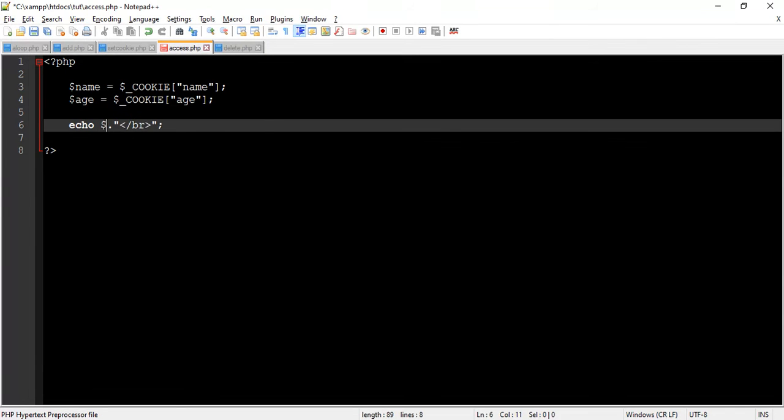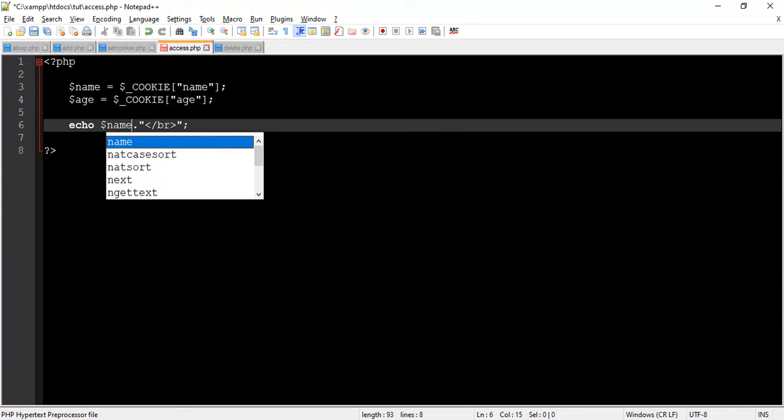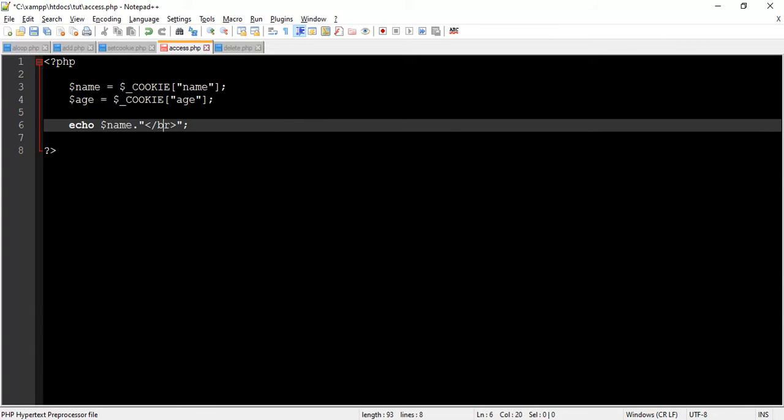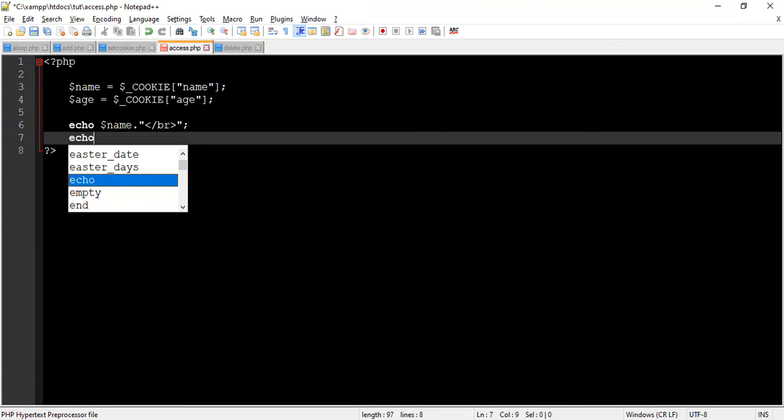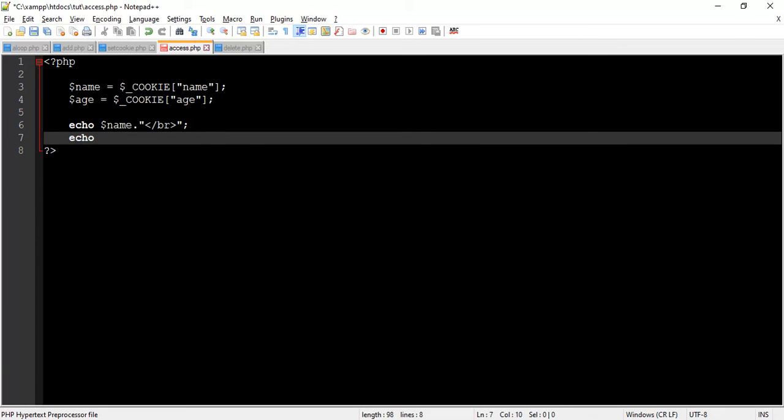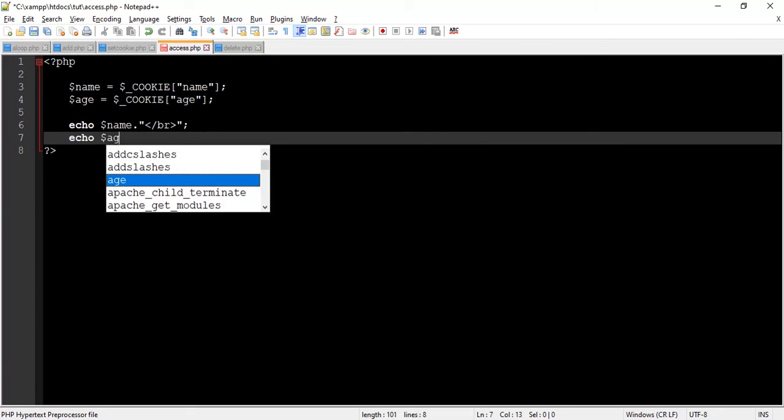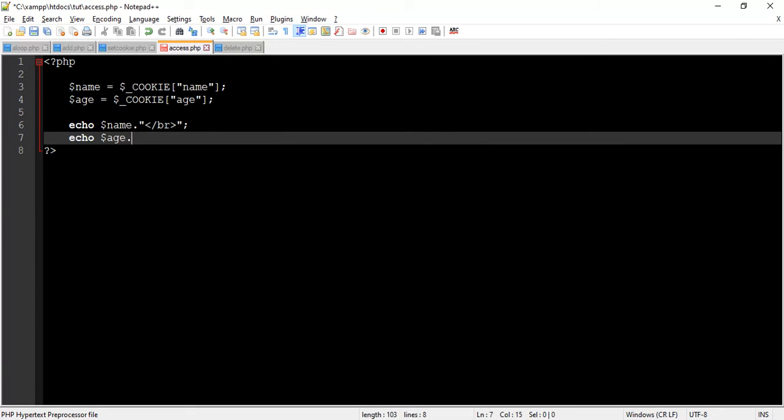Now we print both variables using echo statement. Let's save the program and see the output. As you can see, cookie data is printed.